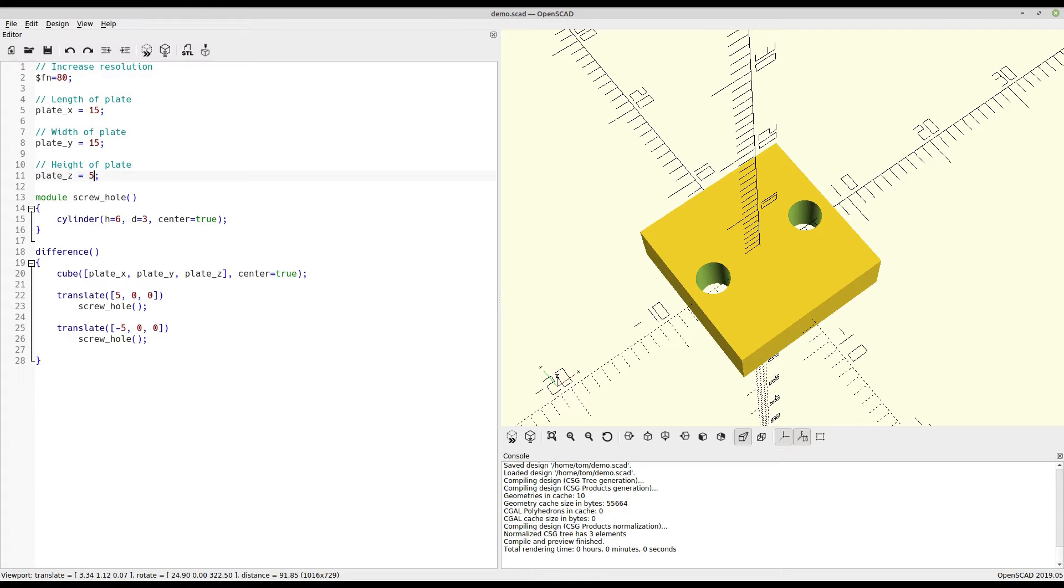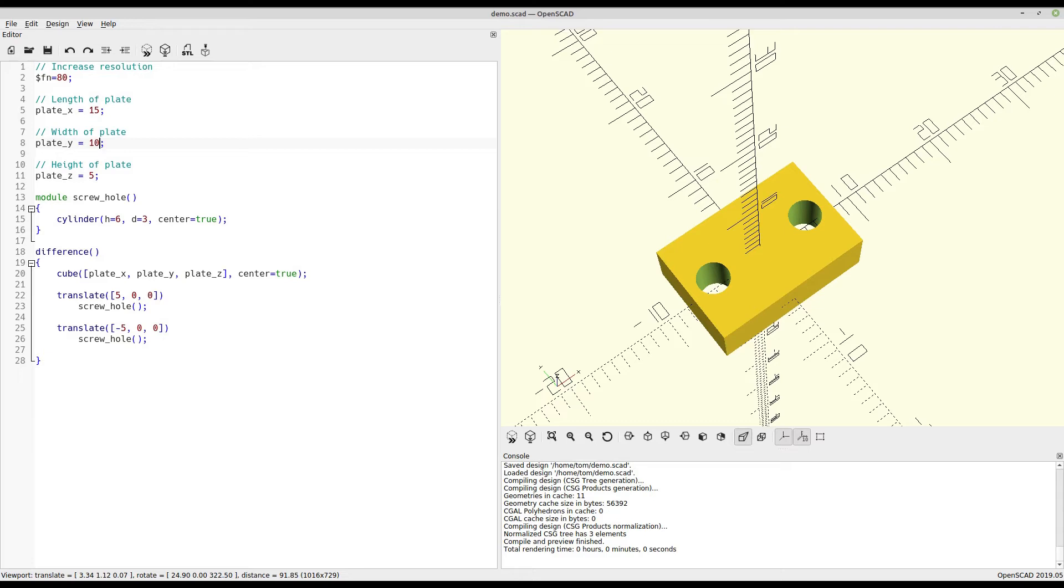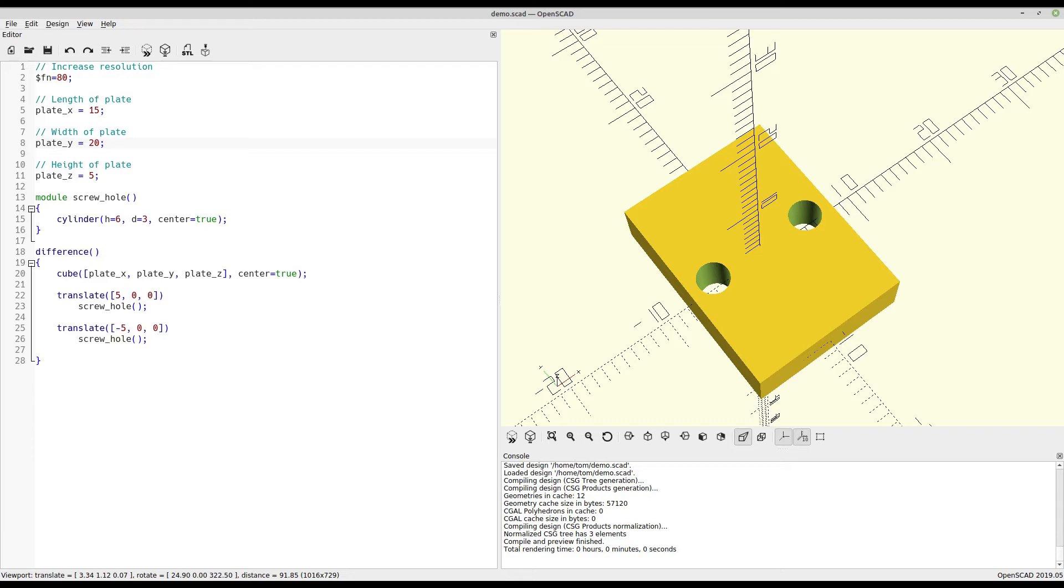So if we go up to the width, we can simply make it 10. Or we can make it 20. All without changing any of the code in the actual object.